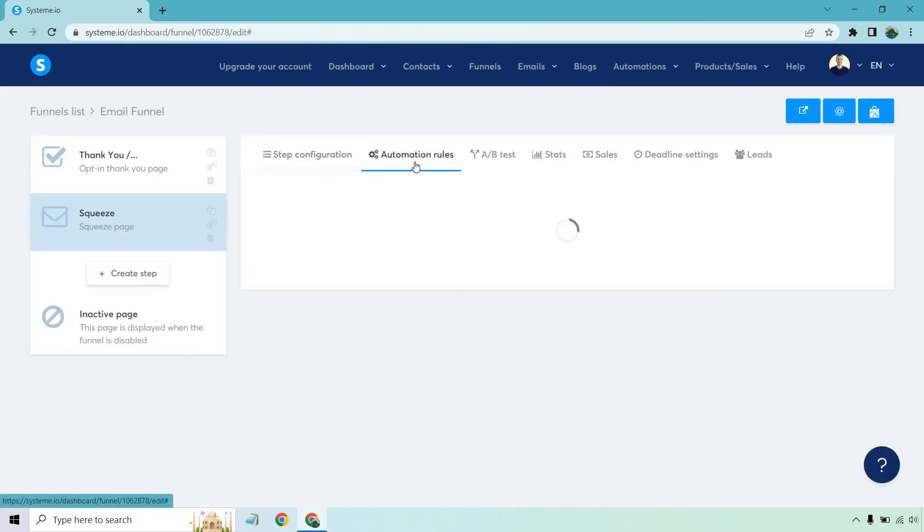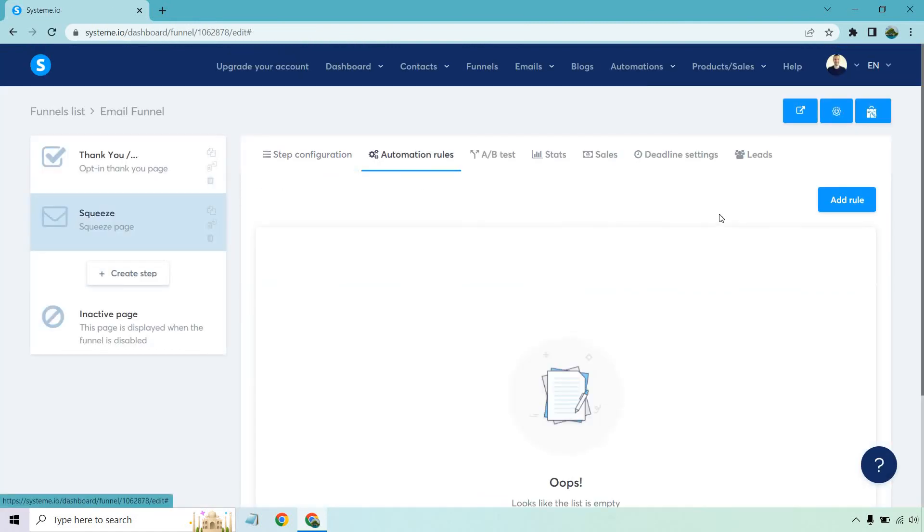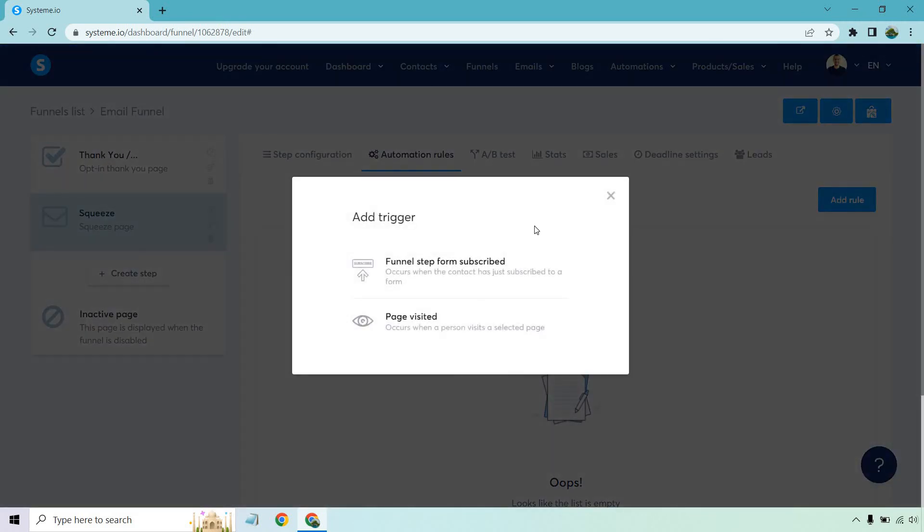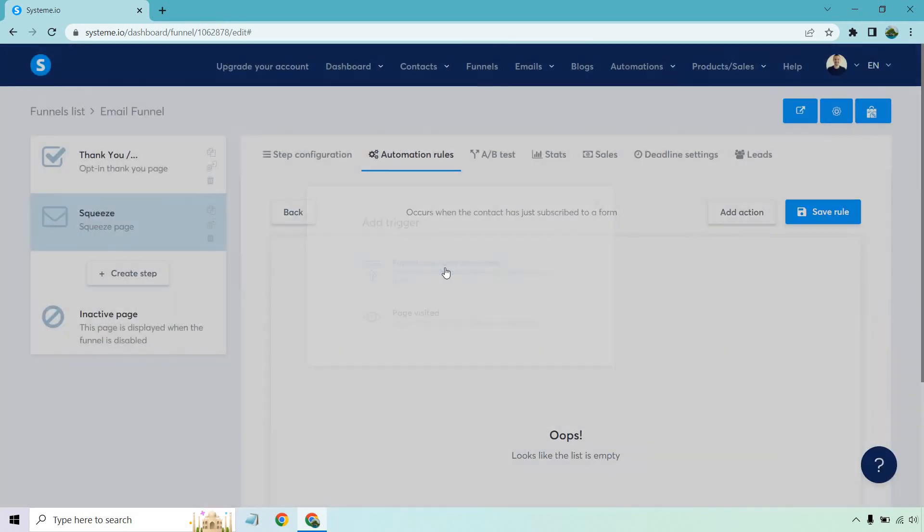Now we go to automation rules. And what we do is add rule. Funnel step form, subscribe, click on that.